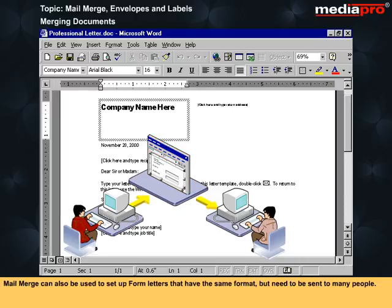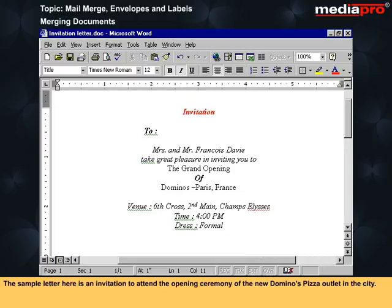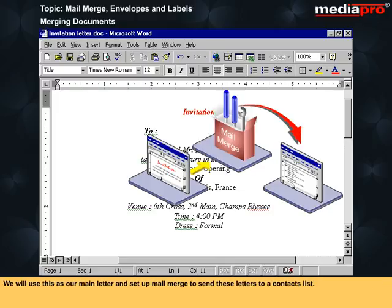Mail Merge can also be used to set up form letters that have the same format but need to be sent to many people. The sample letter here is an invitation to attend the opening ceremony of a new Domino's Pizza outlet in the city. We will use this as our main letter and set up Mail Merge to send these letters to a contacts list.